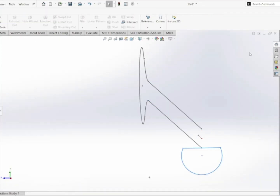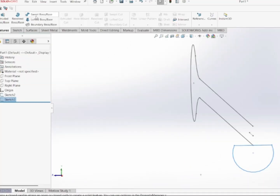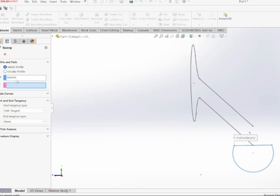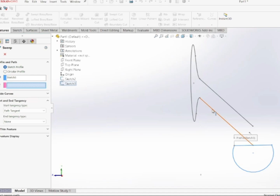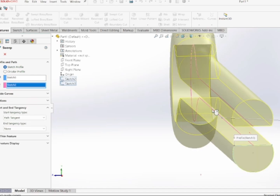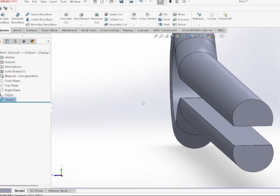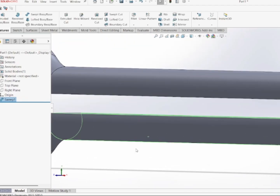I'm going to exit the sketch and use the Sweep Boss/Base command. In the Sweep Boss/Base command, it has automatically taken Sketch 3 as the profile — that is the D-shaped cross-section profile. If it hasn't been selected automatically, you can select it manually. For the path, I select the skeleton sketch of the cotter pin profile.